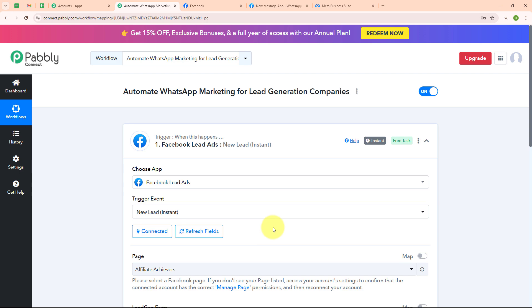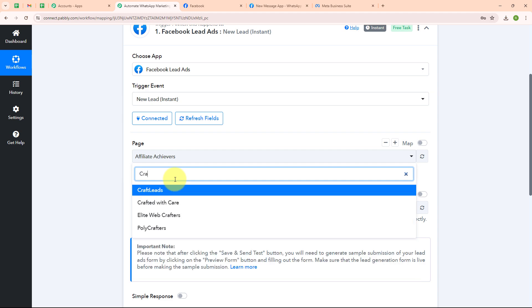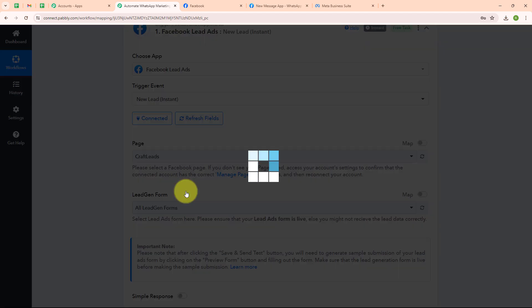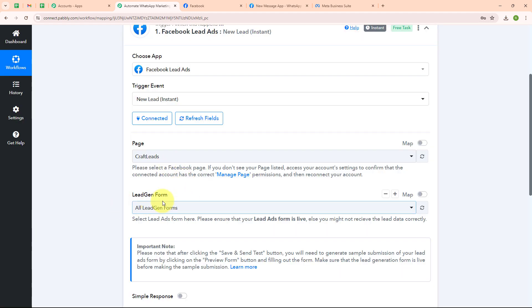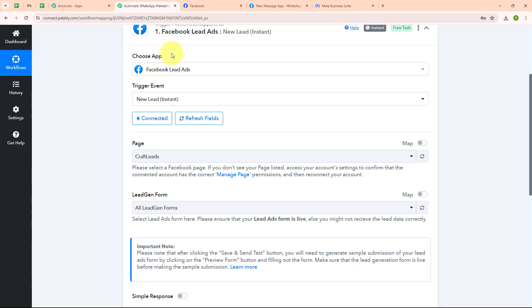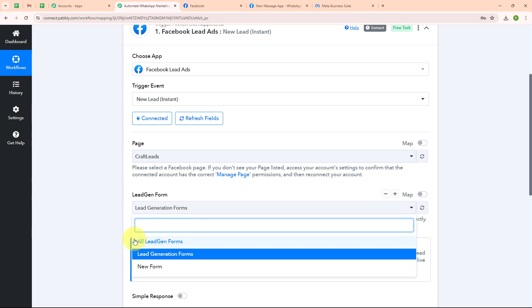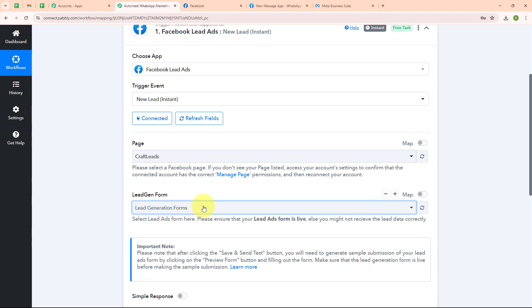After building the successful connection, here it is asking me to select the page. I am going to search for my page which is Craft Leads. After selecting the page, it is asking me to select the lead gen form. In my Meta Business Suite you can see the lead ad form I have created — you can create your own form as per your need. I am going to select my lead gen form as 'lead generation forms'. I have selected a single form because I want only the leads of this form captured by Pably Connect. If you want leads from all forms captured, you can select all lead gen forms.